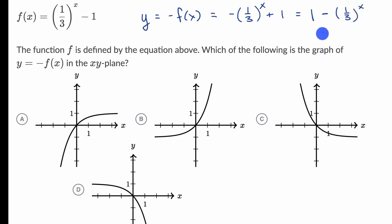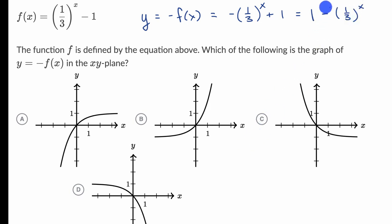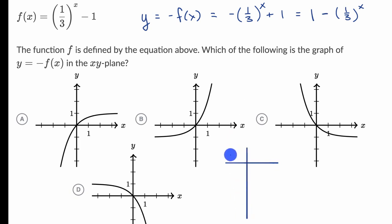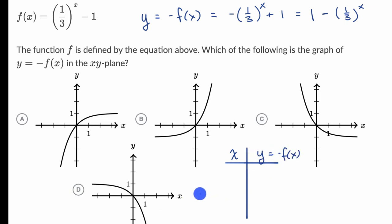There are two ways you could approach this. You could think about the behavior of this expression as x becomes very large or very small. Another possibility is to try a table with some easy values. Let me start with the table method — trying some easy x values to figure out the corresponding y when y equals negative f of x.